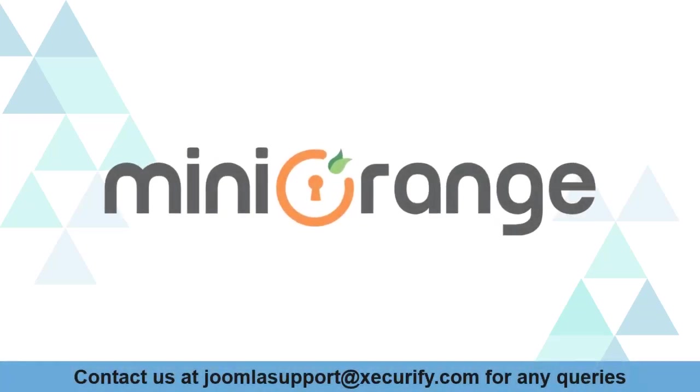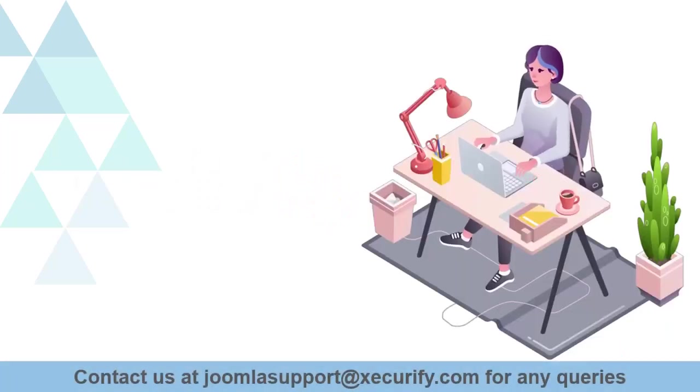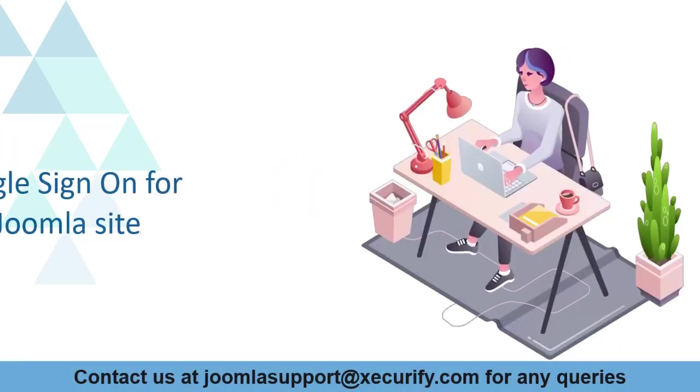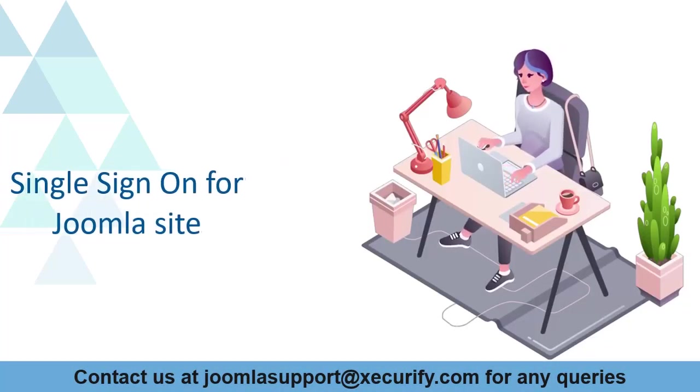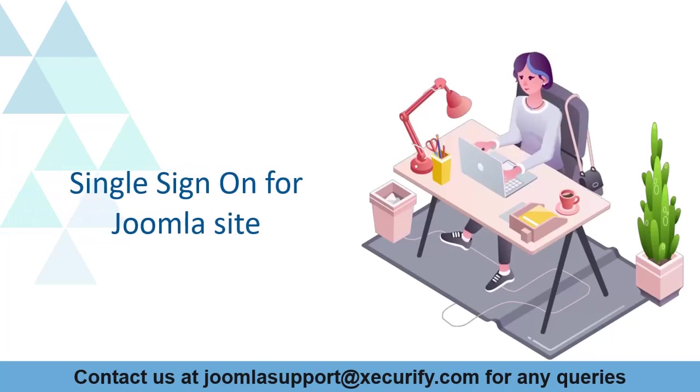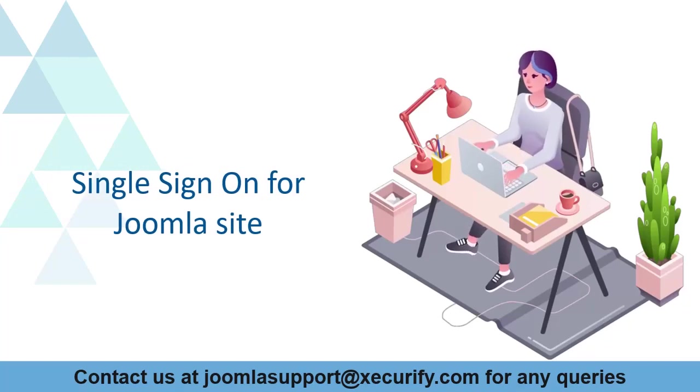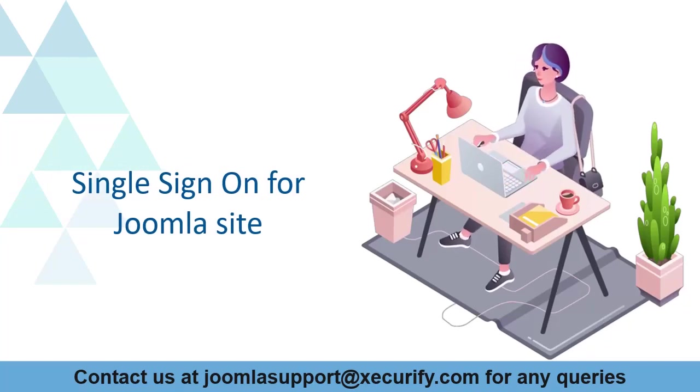Welcome to Minurange. Minurange provides single sign-on solution to Joomla site. As we know, this is the best OAuth OpenID SSO solution in the market.